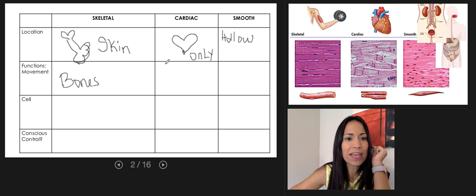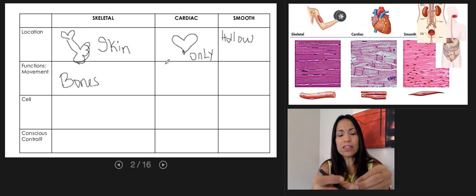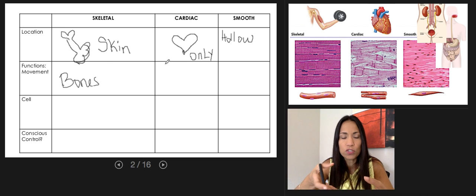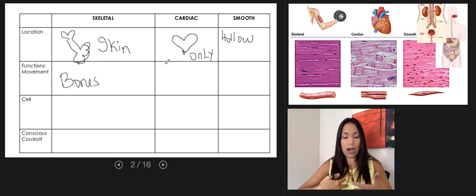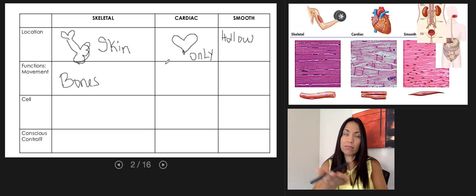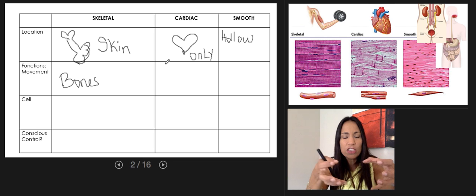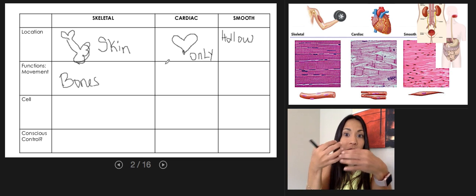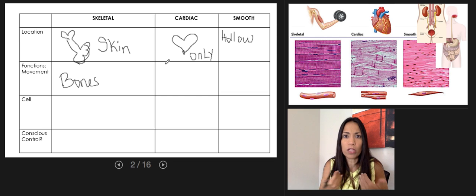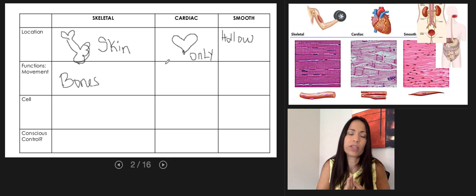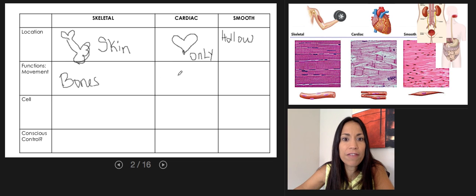Skeletal muscles and their tendons can also provide stability to joints — that's another function. They're also involved in maintaining our posture and muscle tone. Additionally, when skeletal muscles contract, they generate heat that warms the body and raises body temperature, making them important for thermoregulation.